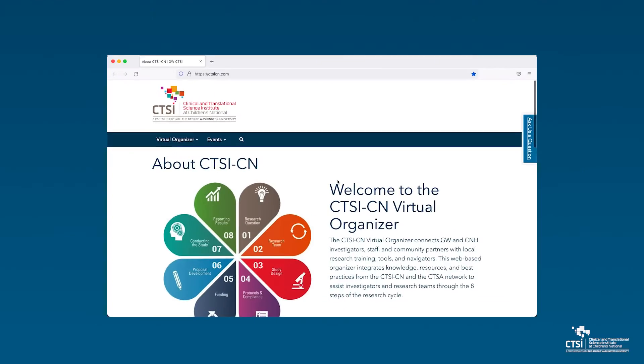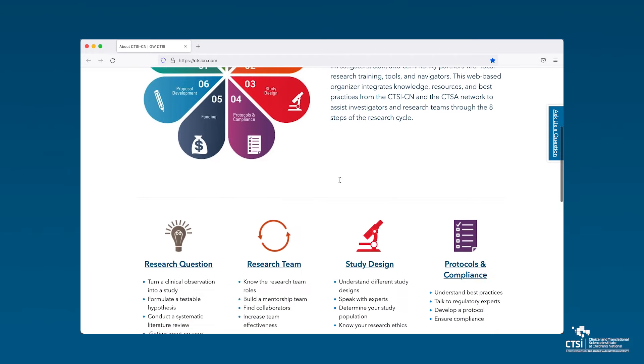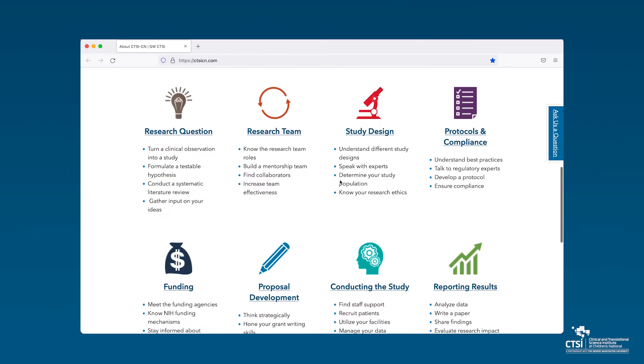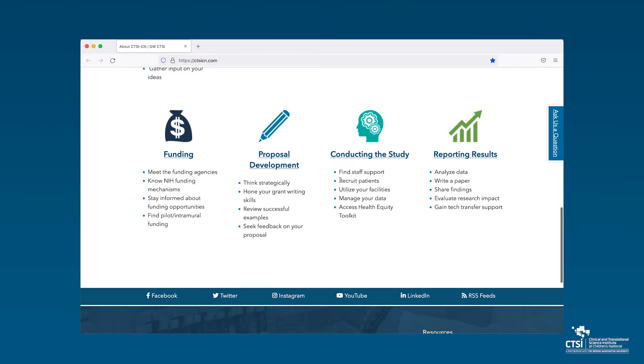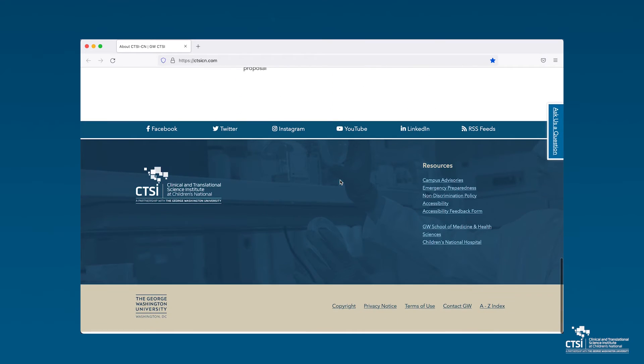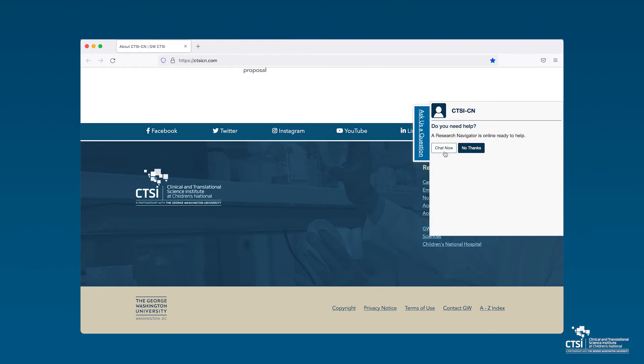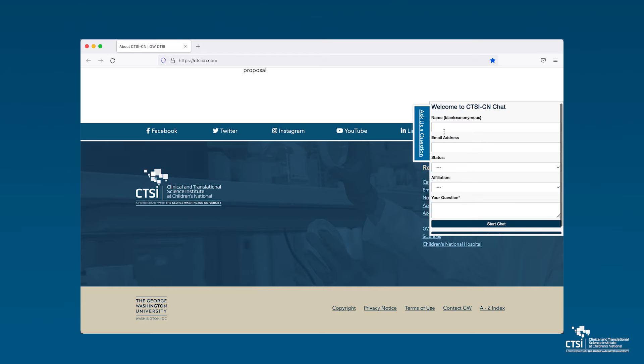The virtual organizer should be bookmarked for all potential and funded awardees for the pilot studies program with the CTSICN. Pilot program awardees can use this toolkit as a one-stop shop to access information and resources critical at each step of the funding lifecycle. The virtual organizer has resources to help investigators develop and execute their projects, advance their research skills, and if you need more personalized support, connect directly with the CTSICN navigator.